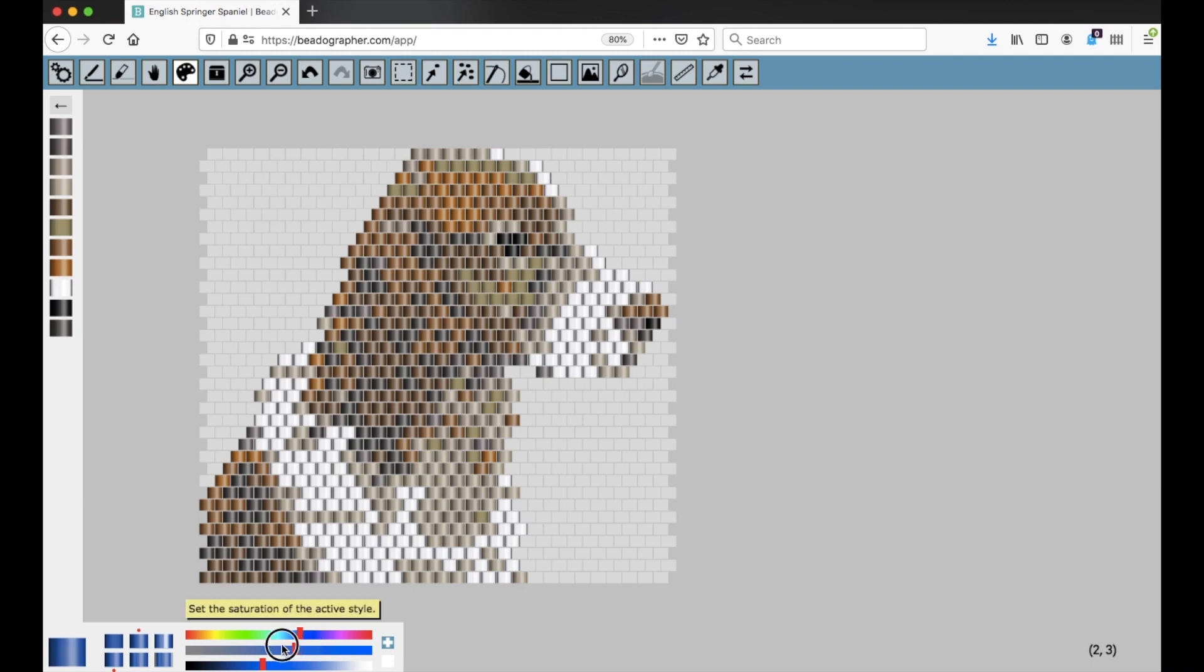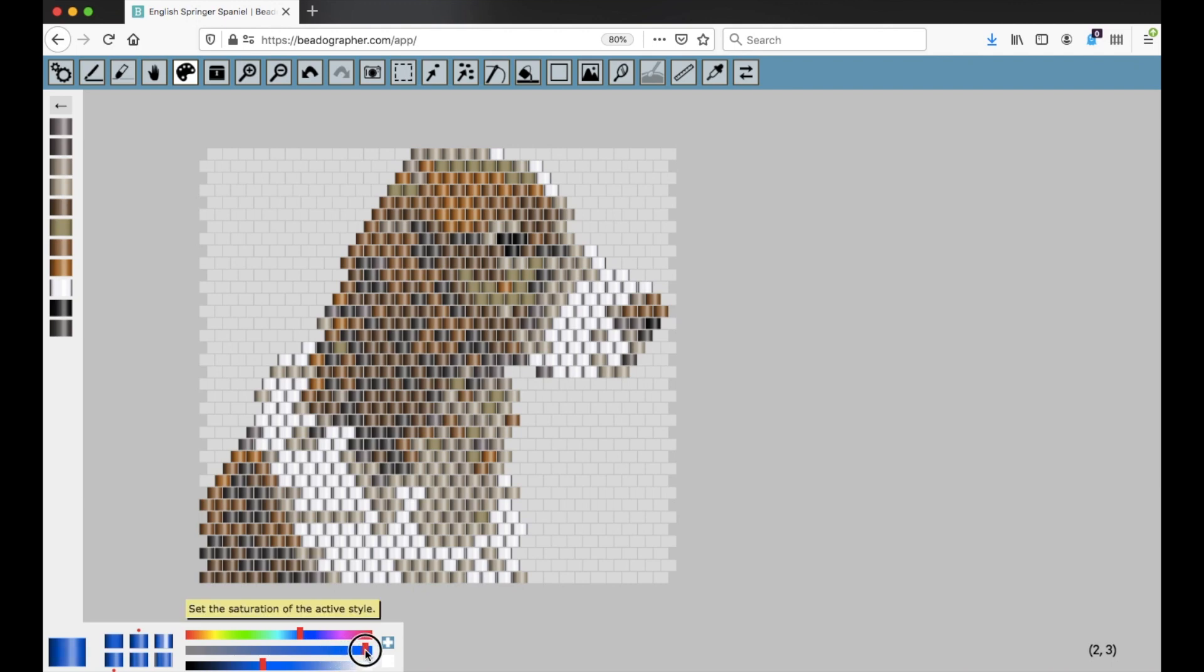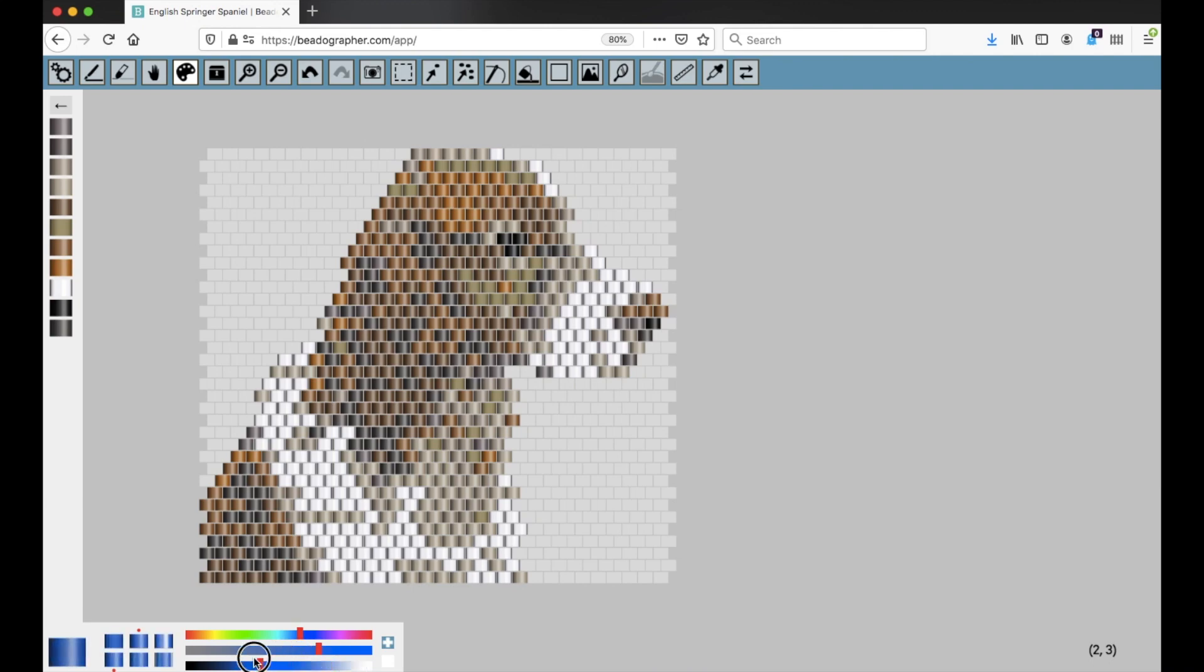You can change the saturation. Now it's taking the color out. Now it's adding a more saturated color. You can change the luminosity, turning it lighter and darker. So you can play around with those.